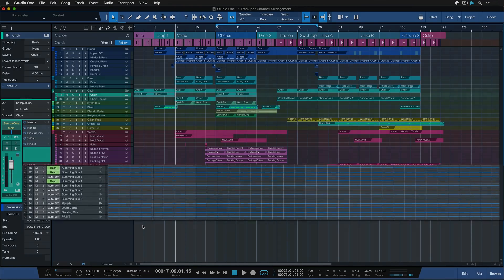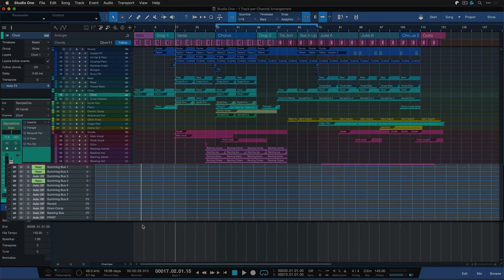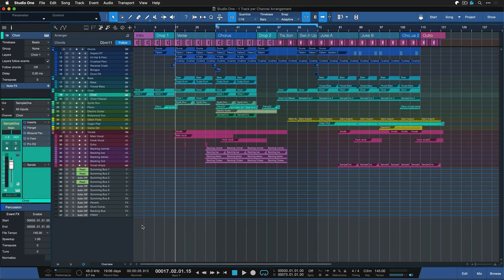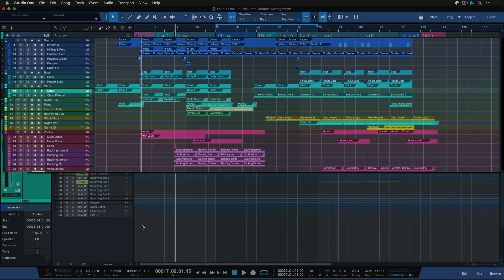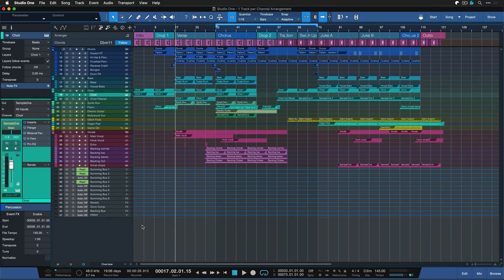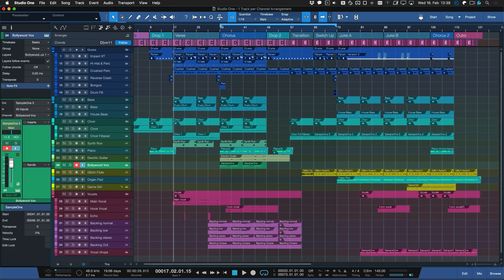I mean if these channels have no job in the arrangement, if nothing's fading in at some point, nothing's fading out, then I'm really wondering why we're not just hiding these unnecessary tracks to make the ones that are actually relevant to the song larger. And this really can make a big difference, especially if you don't have that much screen real estate to spare.